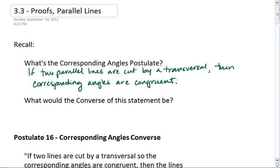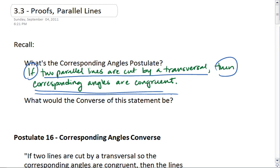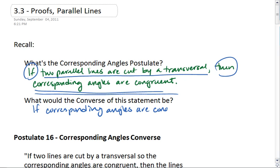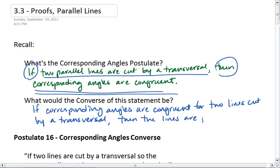Go all the way back to chapter 2. We have a conditional statement here, where our hypothesis is that we have two parallel lines cut by a transversal, and our conclusion is that corresponding angles are congruent. We need to figure out the converse. Remember, the converse flips the hypothesis and the conclusion. The converse of this statement would be: if corresponding angles are congruent for two lines cut by a transversal, then the lines are parallel.